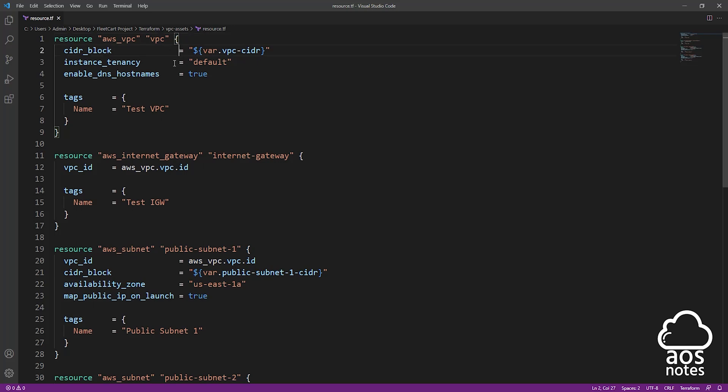In this lecture, I just wanted to show you the basic structure of a Terraform file. Thank you guys, and I'll see you in the next lecture. Bye.